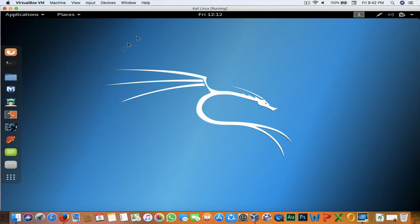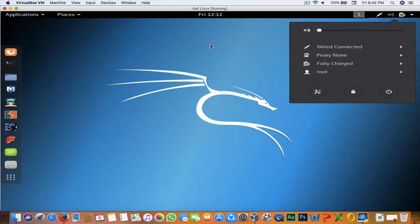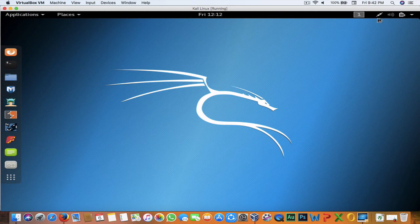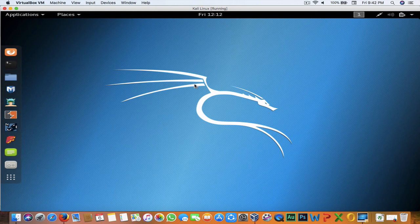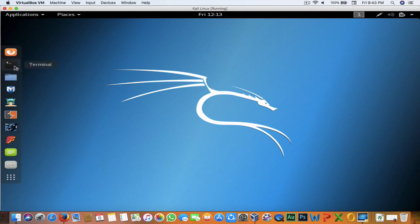Now it will log in. Here is our Kali system. If you're wondering why there's an Ethernet symbol instead of WiFi, it's because the virtual machine detects the WiFi as Ethernet inside VirtualBox. If you want to do WiFi hacking using VirtualBox, you'll need to buy an external WiFi USB adapter. On a physical machine it will detect WiFi directly.